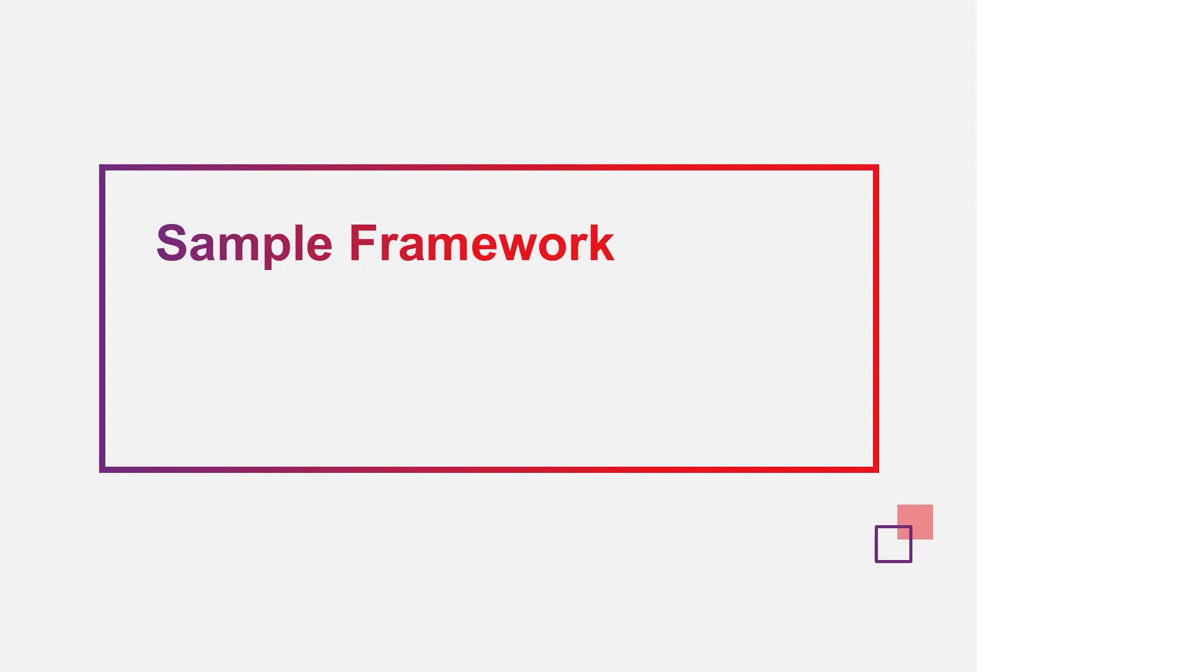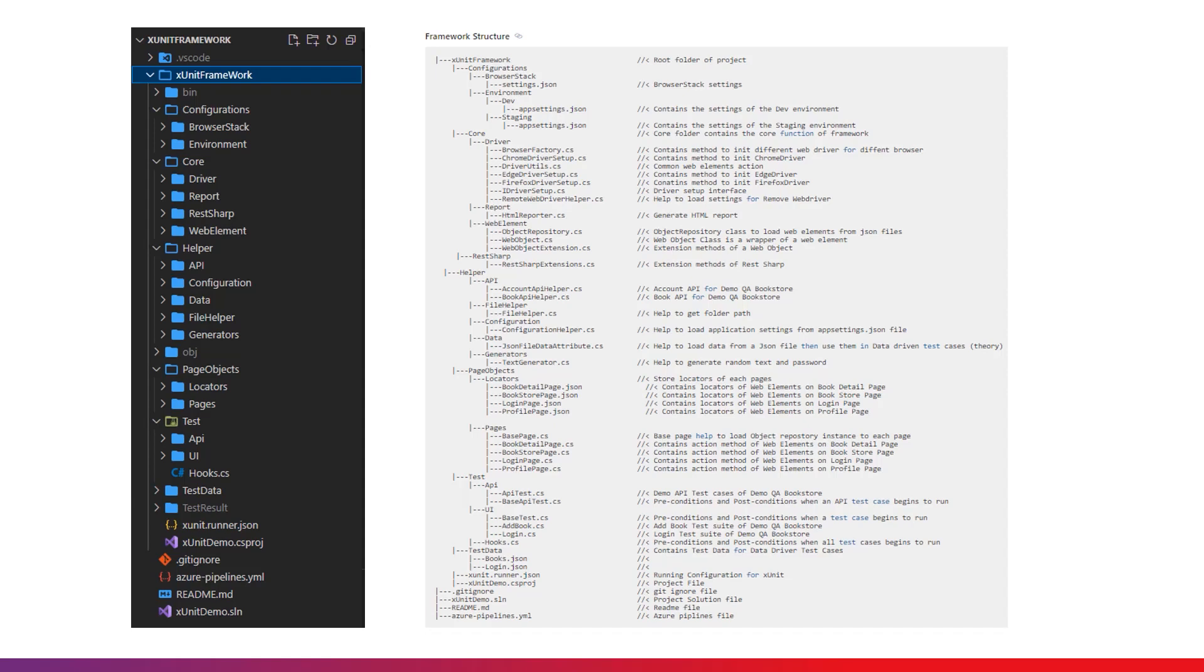Now let's take a look at an automation framework using XUnit. This framework is built on top of Selenium, XUnit and Extend Report. It is well organized with separate folders so that a newbie can get acquainted with the framework easily.